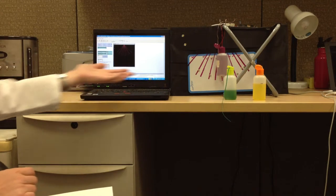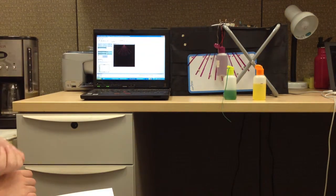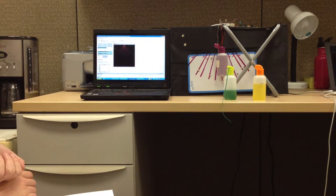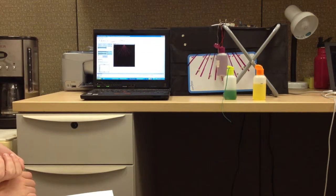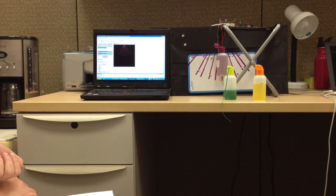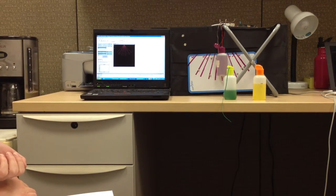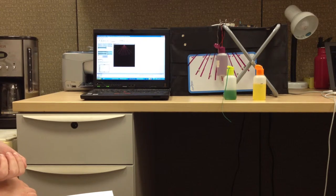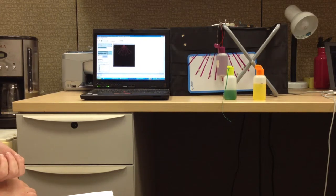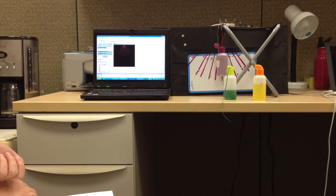This is a bifocal model created for the Beyond Bits and Atoms class at Stanford. The idea of a bifocal model is to create a physical and a computer model and connect them in real time.